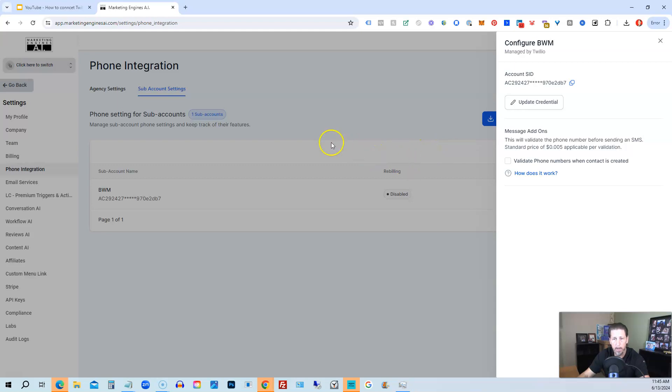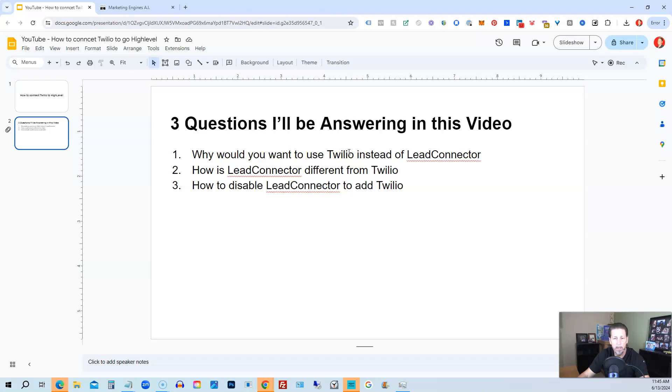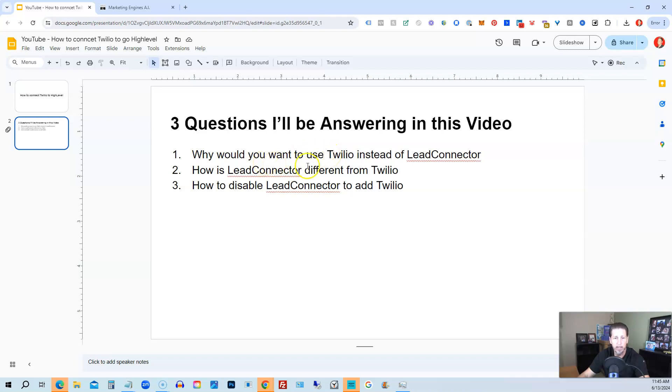Alright, and that pretty much kind of sums everything up. So why would you want to use Twilio instead of Lead Connector? Again, that would be primarily if you already have a number at Twilio that you want to use instead of registering a new number. Or perhaps if you live outside the United States, it might be easier or you might have problems using Lead Connector sometimes versus Twilio.